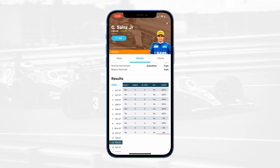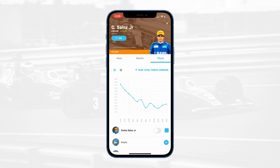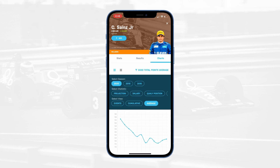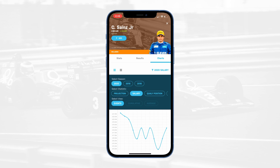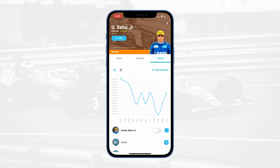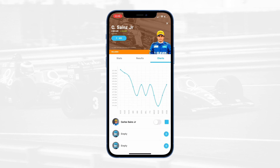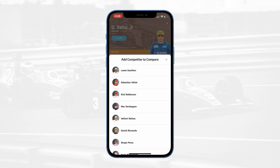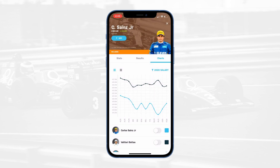Lastly, and probably the most utilized screen, is the chart screen. Here we can view almost every piece of data that we collect at GridRival in a chart format where you can view it side-by-side with every other driver.